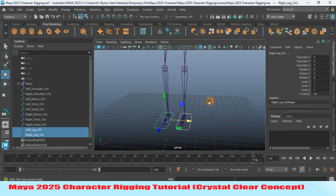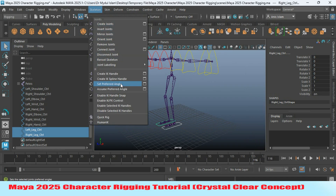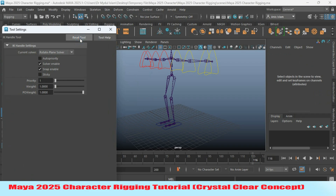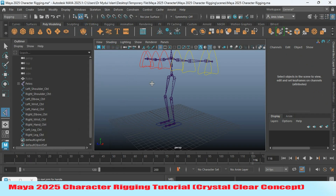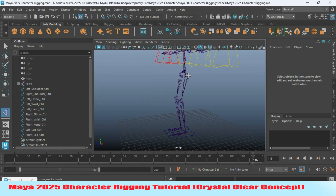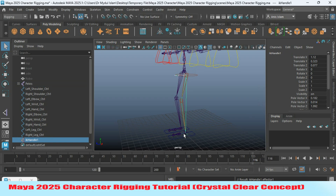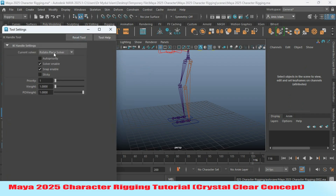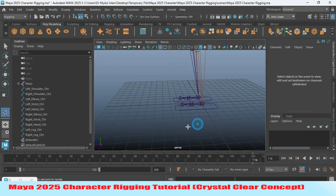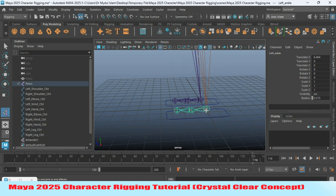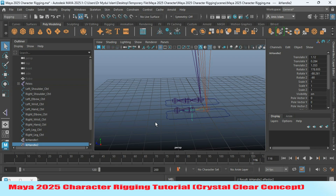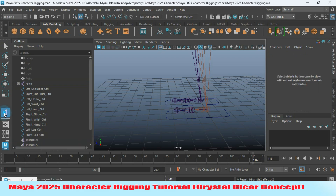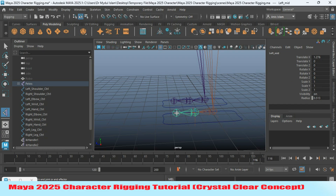Go to Skeleton > Create IK Handle, open the option box, reset the tool, and select Rotate Plane Solver. Create one point at the hip joint and another at the ankle joint. Again go to IK Handle, open the option box, reset the tool, and set the current solver to Single Chain Solver. Click one point at the ankle joint and another at the mid joint. Repeat for another IK handle from the ankle to the toe tip.